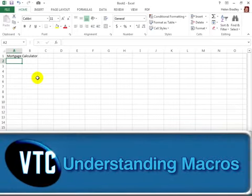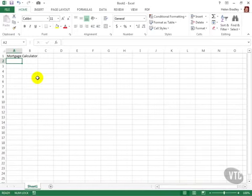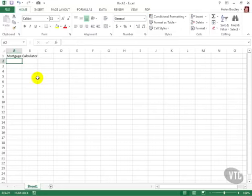In Excel, like other applications in the Office Suite, you can create and run macros.